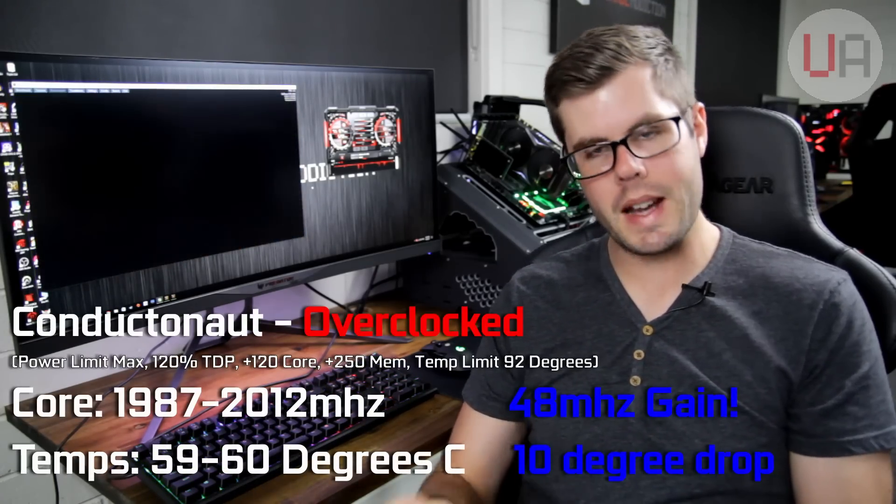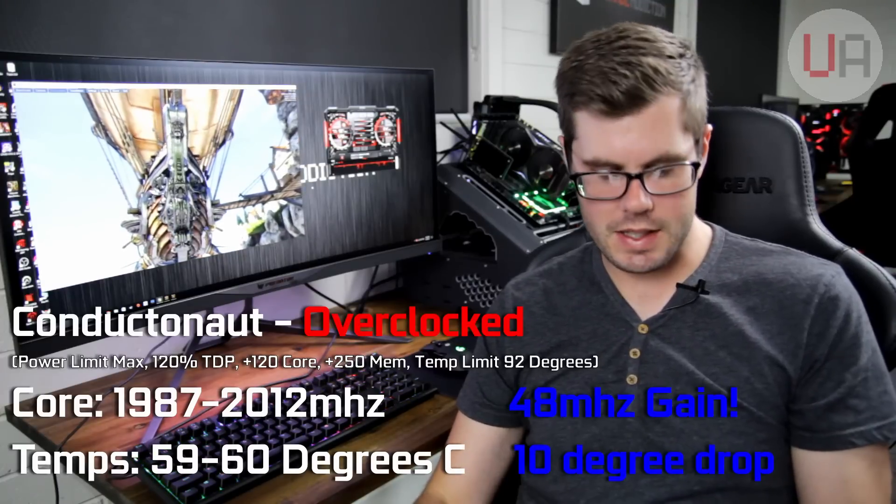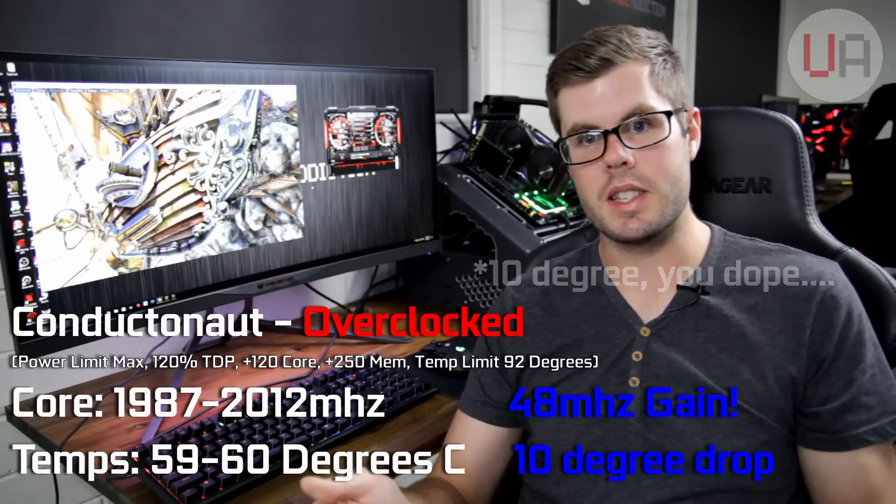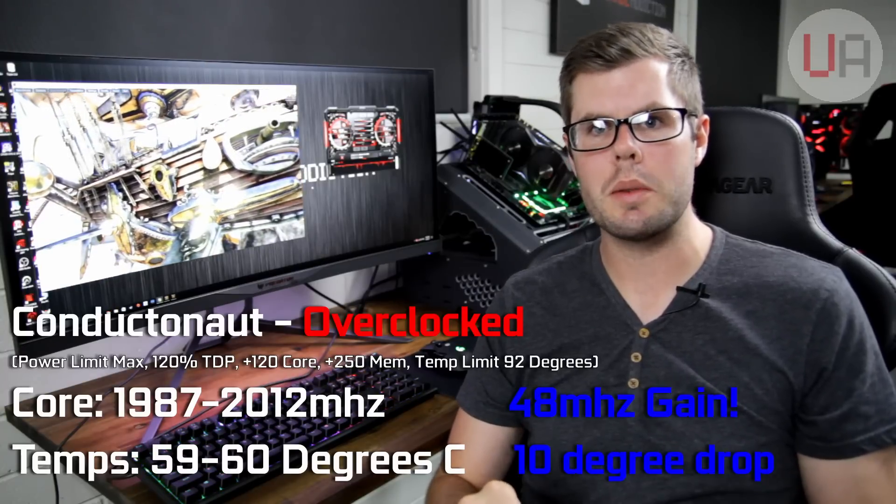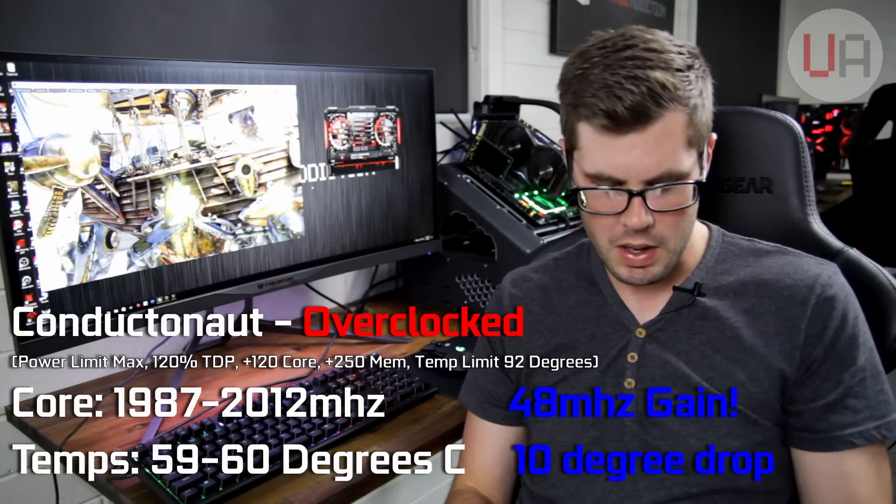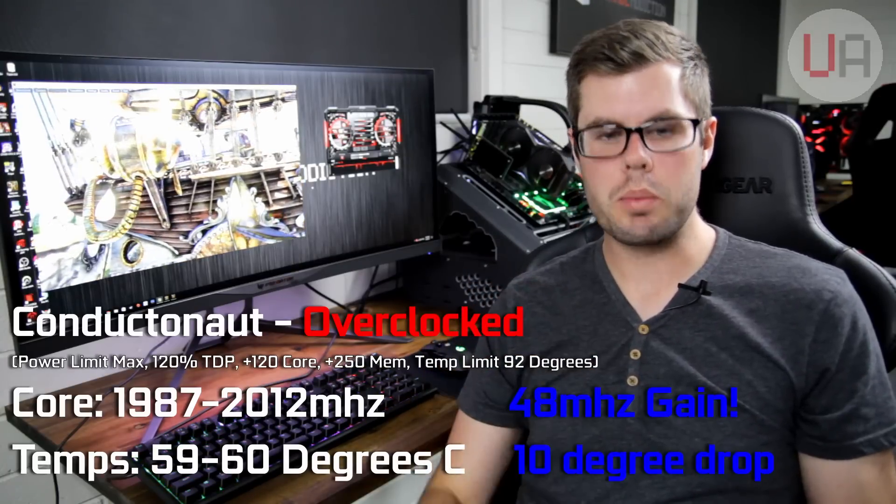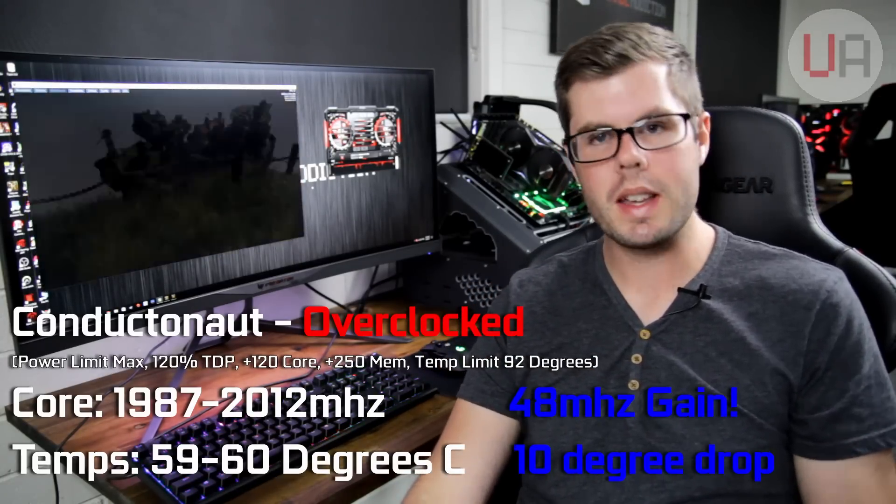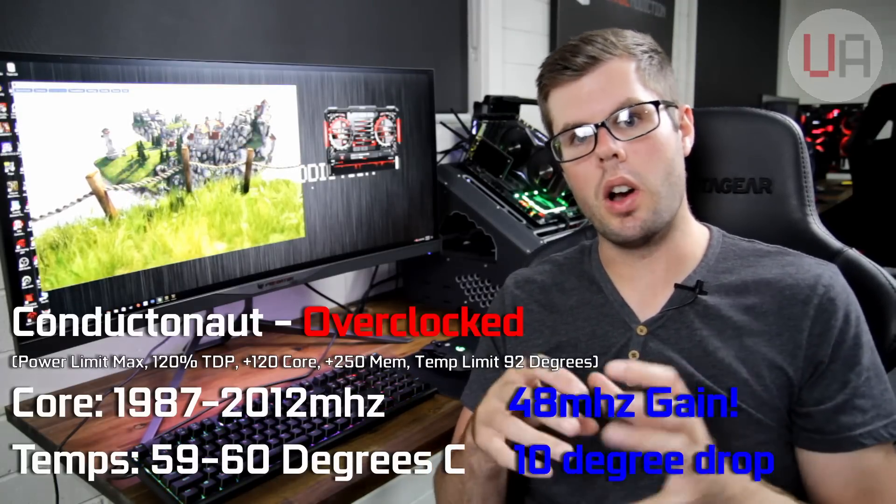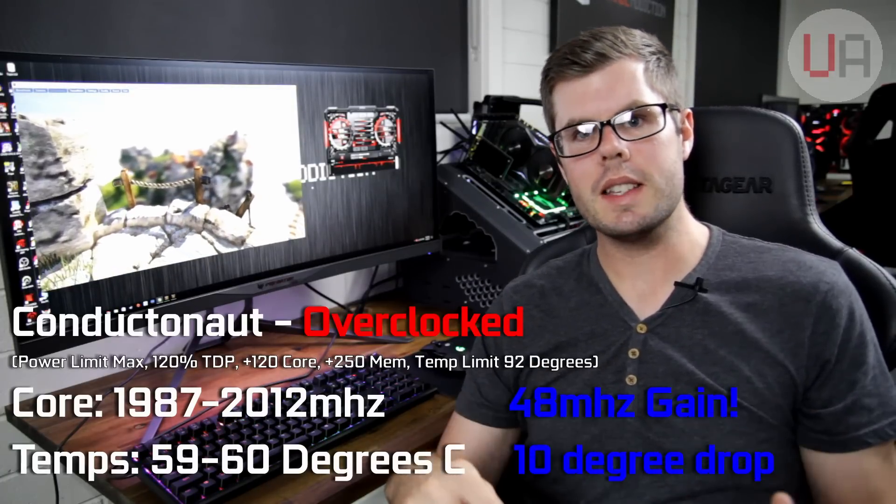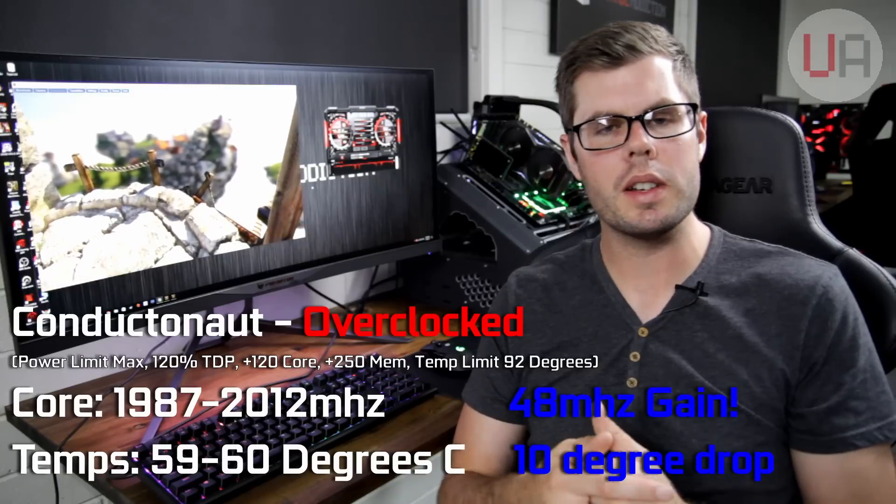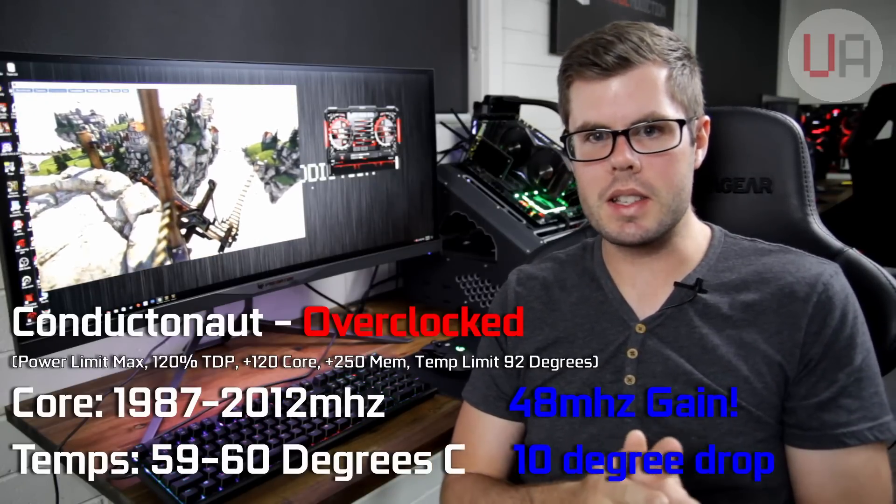When we look at the overclock settings, however, it's equally as interesting. The maximum temperature ranged between 59 and 60 degrees, so that was a 12 degree drop over the stock paste on the OC profile. The core clock was a lot more stable and actually reached a slightly higher frequency as well. With the Conductonaut on the OC profile, we ranged between 1987 and 2012 megahertz, which is a 48 megahertz improvement over the stock paste OC profile. So you can see that replacing the stock thermal paste with some liquid metal or even a higher quality non-conductive paste is really, really beneficial.